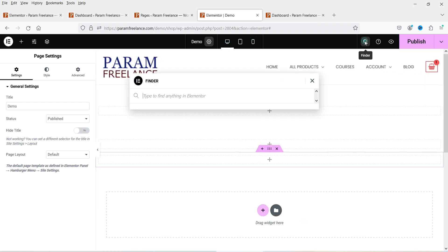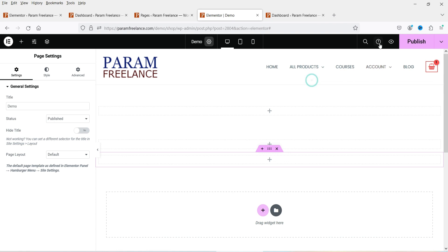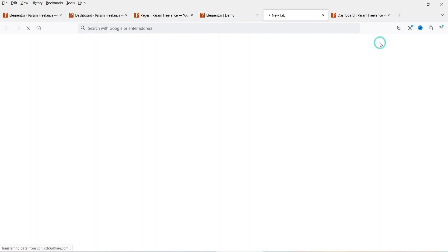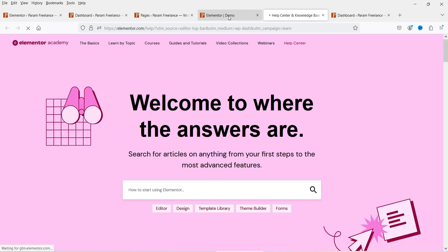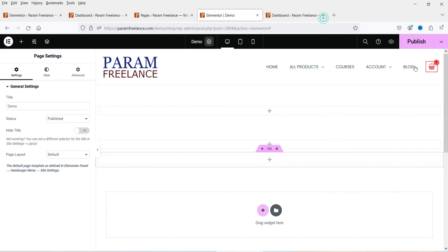Next is the search or finder tool. Then there is the help button — clicking it takes you to the Elementor help page. After that is the preview button, which shows you a live preview of the page.